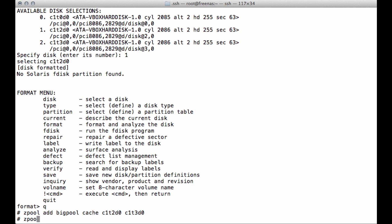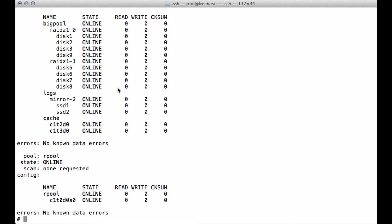When you run 'zpool status -v' now, you'll see the cache devices listed. ZFS stripes across them, and if you lose a cache disk it's fine — the data is backed by actual physical storage on disk.